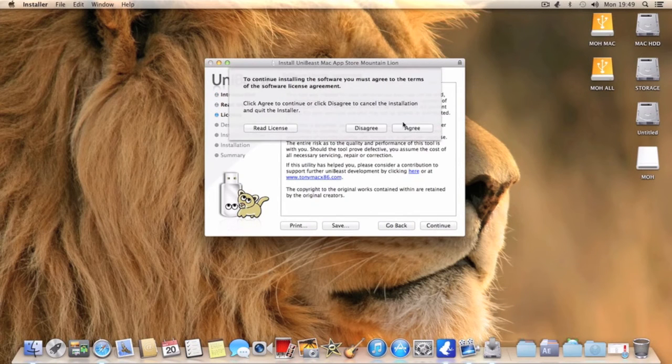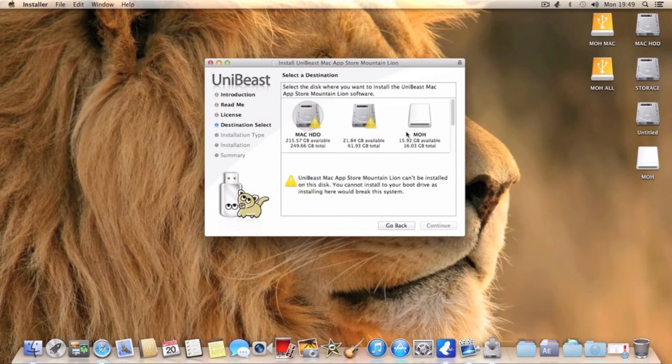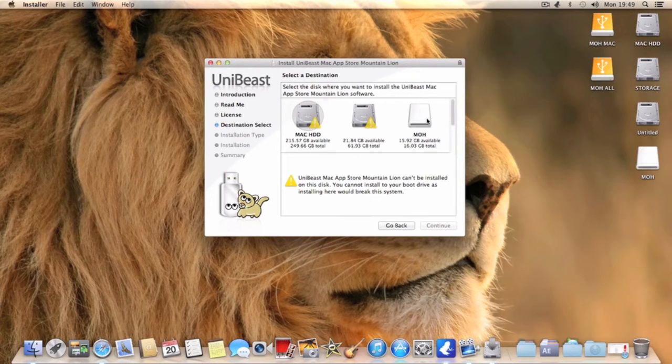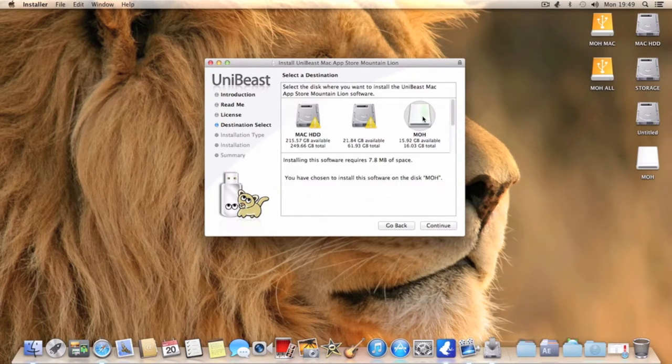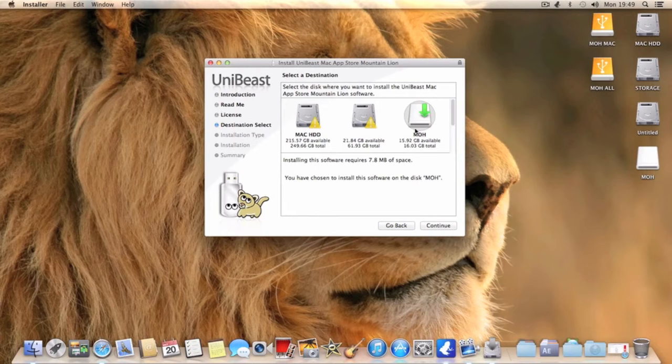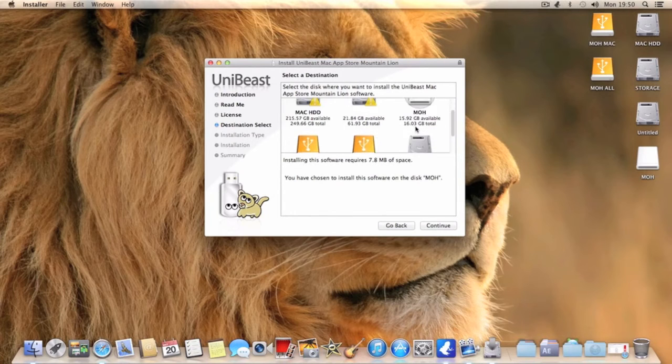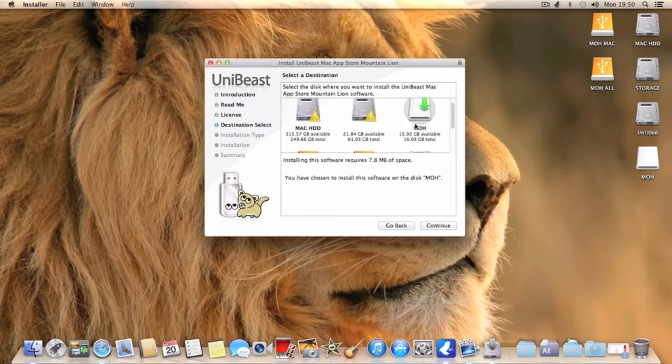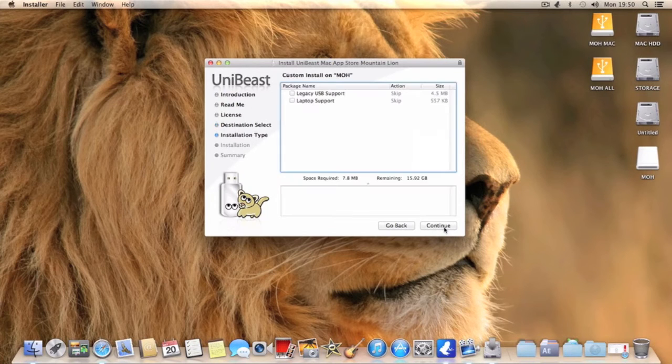As you can see whatever you named your drive as, you want to select that one. So mine is mold but I haven't formatted it to Mac OSX Extended Journal, I haven't made it ready because I don't need to. But basically you'll understand, you just select the one that you've just made and you just click continue.